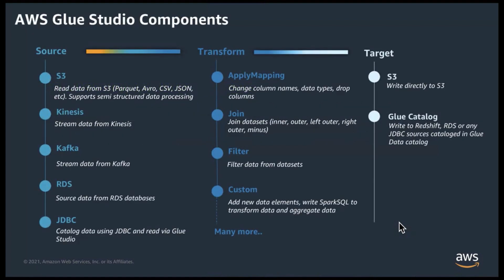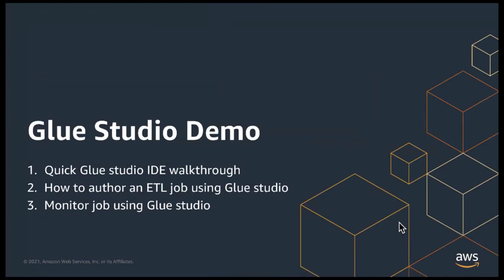Glue Studio has three components. Any source that you previously cataloged in your AWS Glue catalog. Then use one or more of the transformation functions available to transform your data. And finally, write the data to a target, whether it be S3 or any target previously added to the Glue Studio.